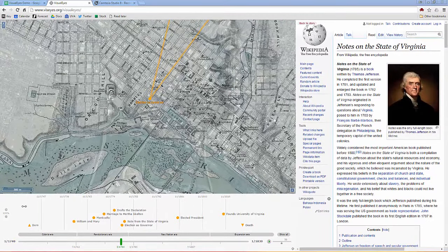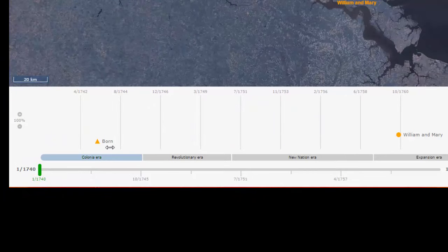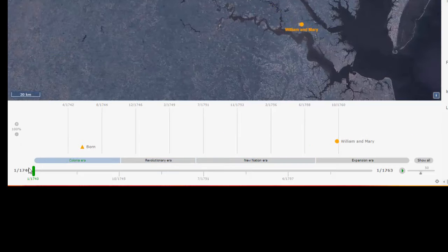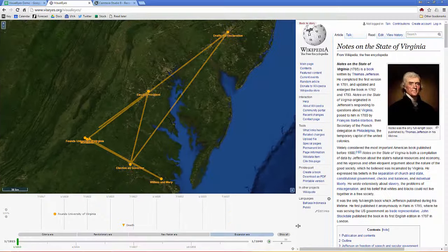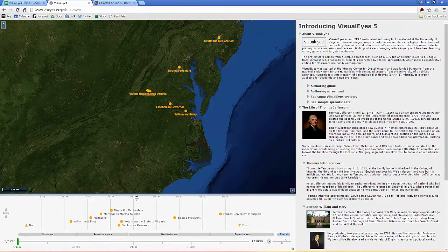You can also use time in an interesting way — you can segment time into periods. These segments down at the bottom let you focus on parts of it. So now it's just the Revolutionary Era. When I click the Colonial Era, it turns me from 1740 to 1763. The Revolutionary Era is 1763 to 1783. Or I can just show them all.